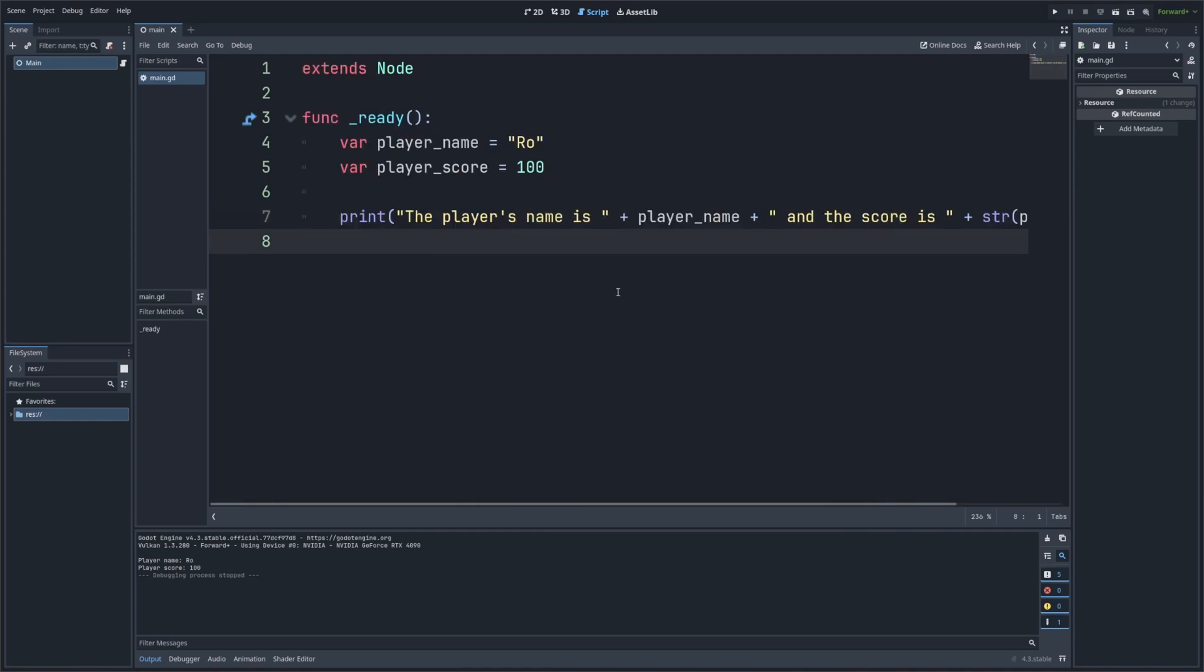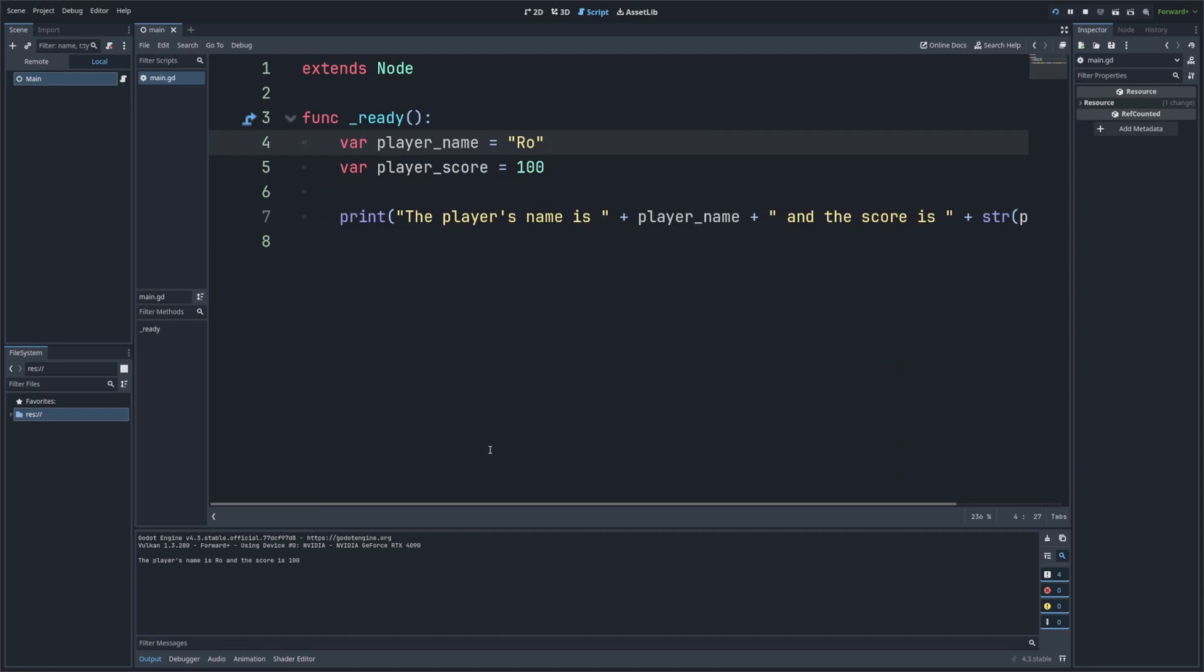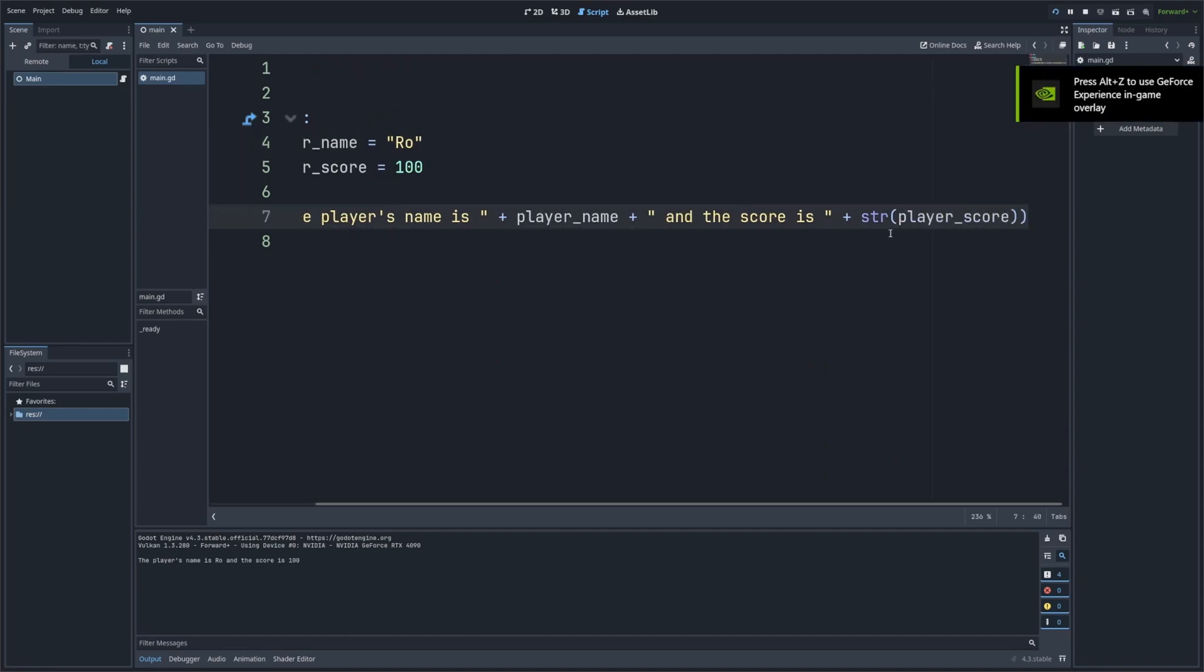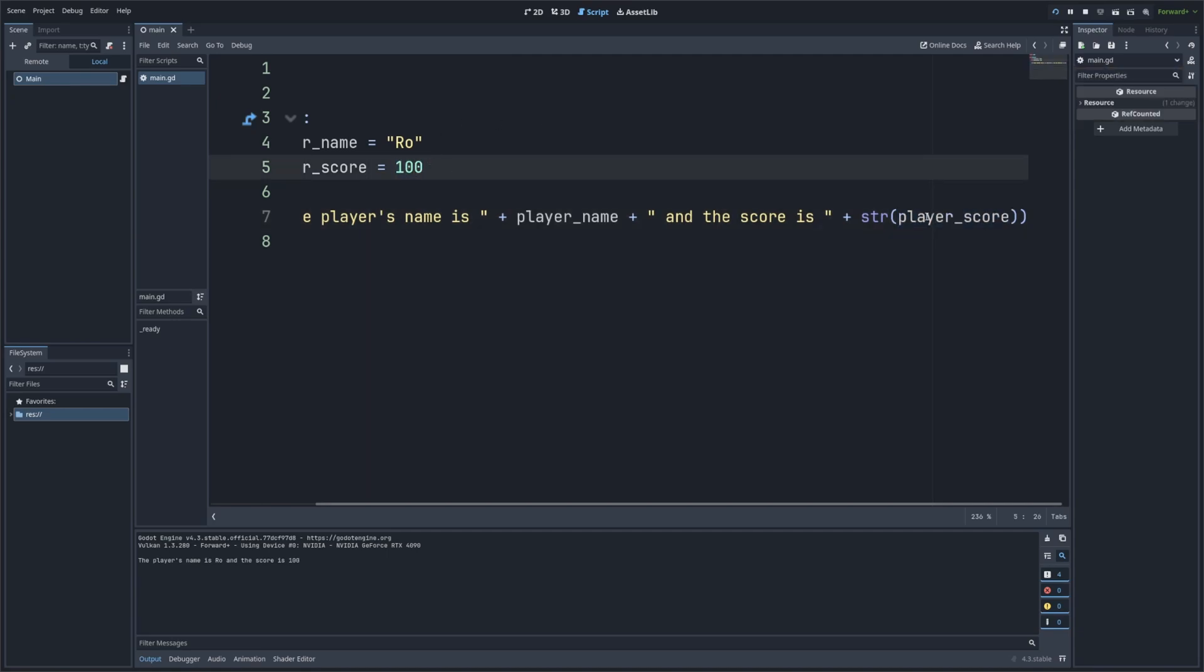So let's go ahead and run it. So now at the bottom, it's going to say the player's name is row and the score is 100. So over here, you're going to see that we had this str. And then in quotes, we converted our player_score, which is initially an integer because it's a whole number, to a string. And this str with parentheses is a built-in function by Godot to simply just convert our number into a string here. It's much cleaner. And we have a single line of output that includes both the player's name and the score.